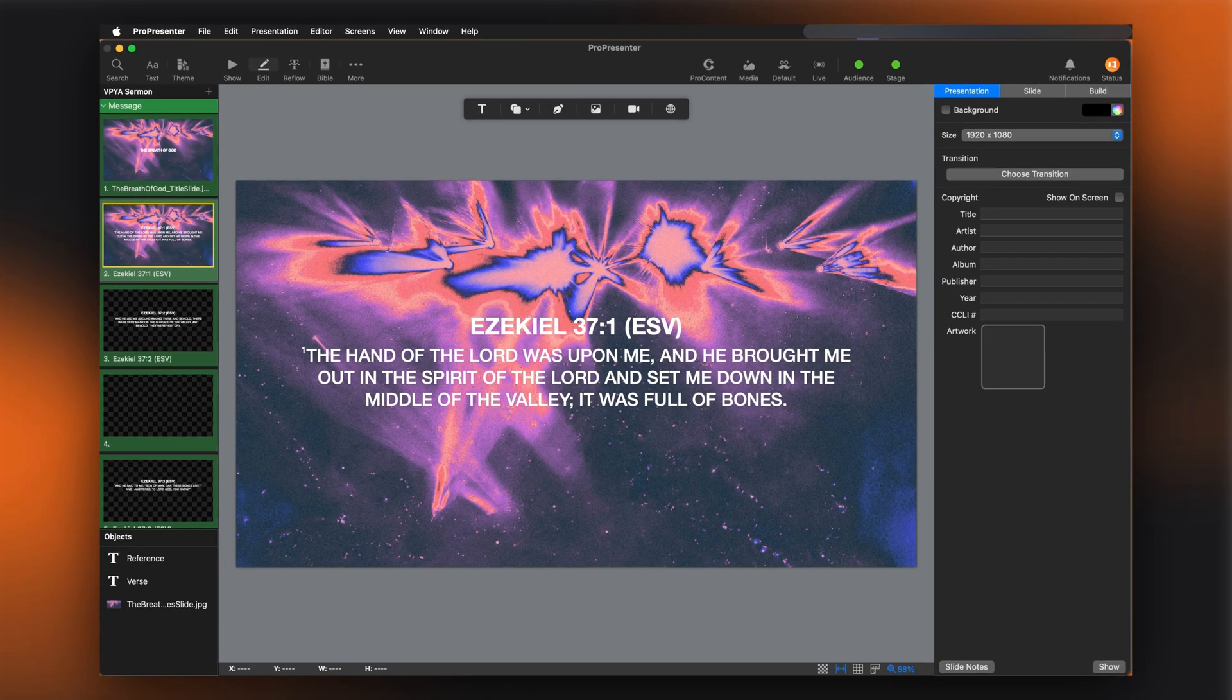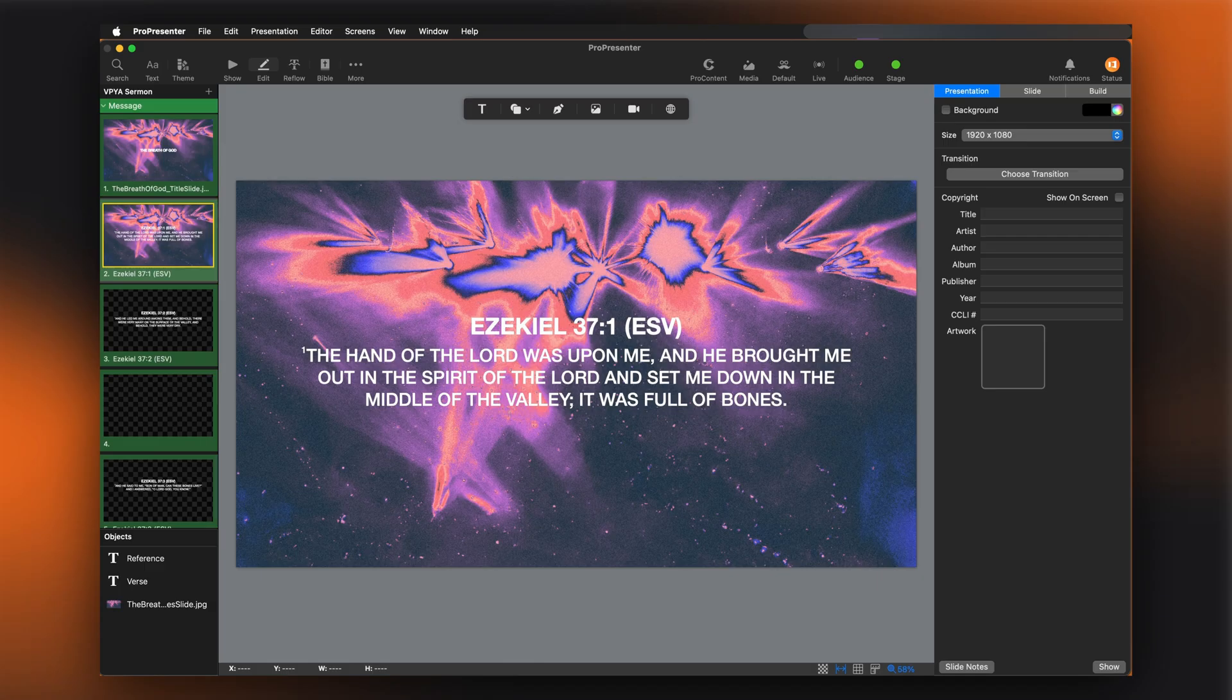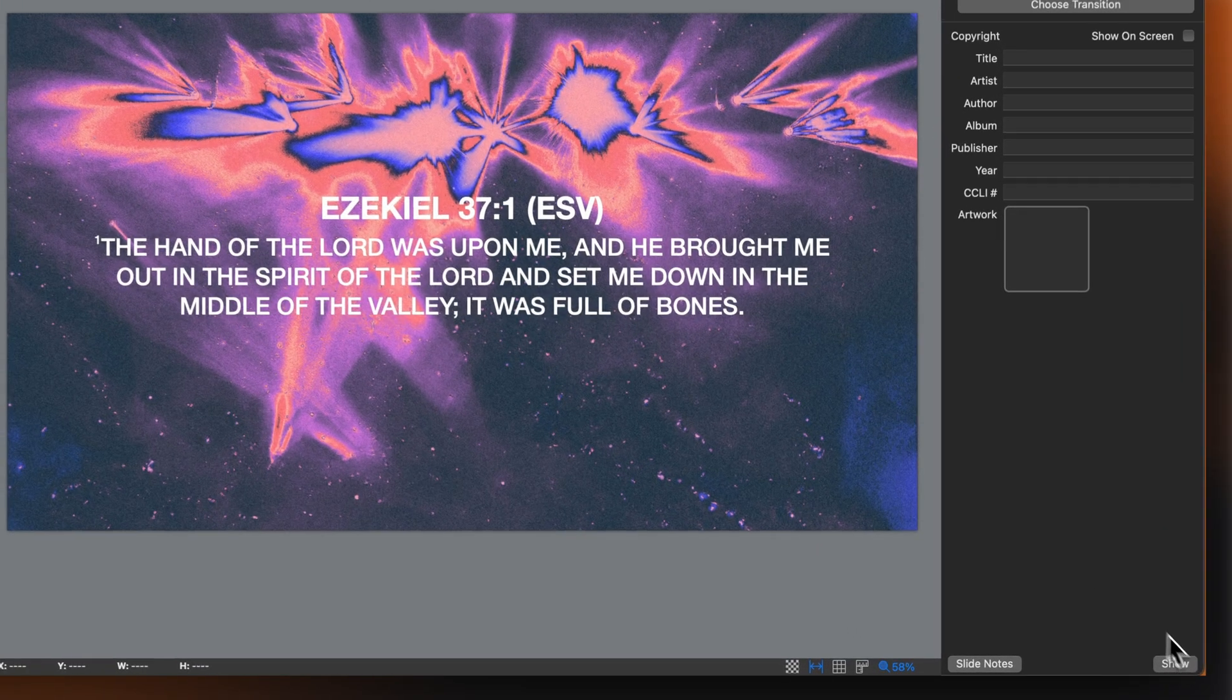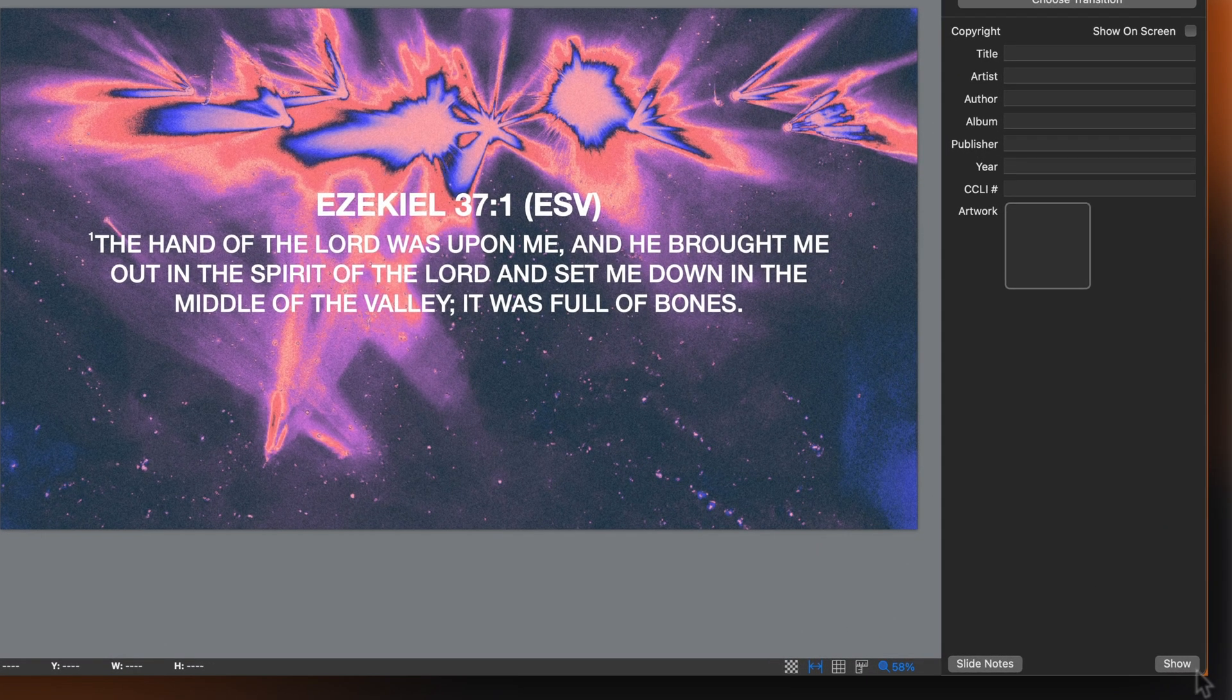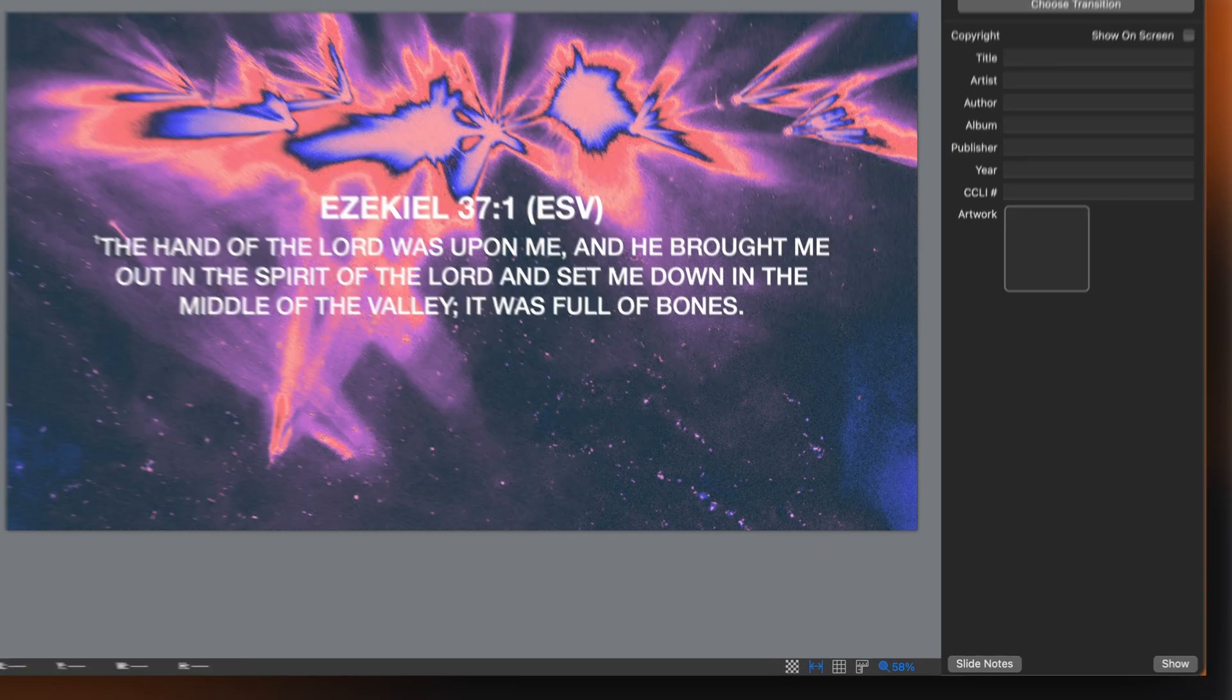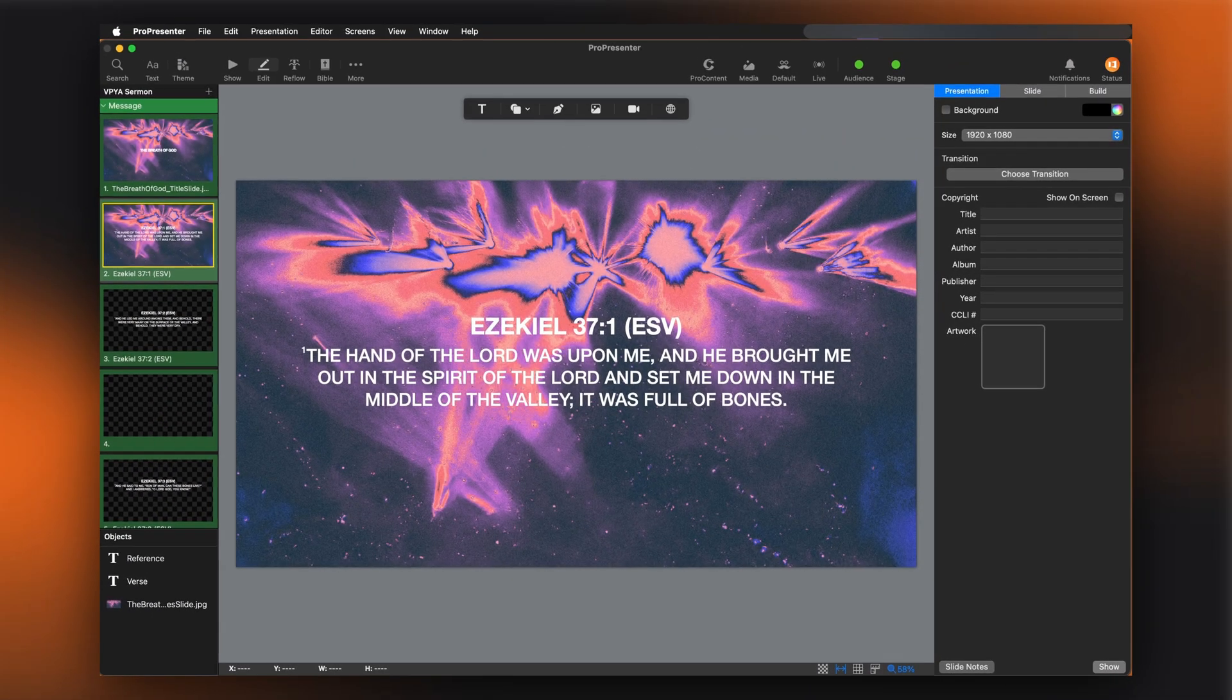If you want to quickly send what you're working on to your audience screen, just click the show button at the bottom right of the editor.